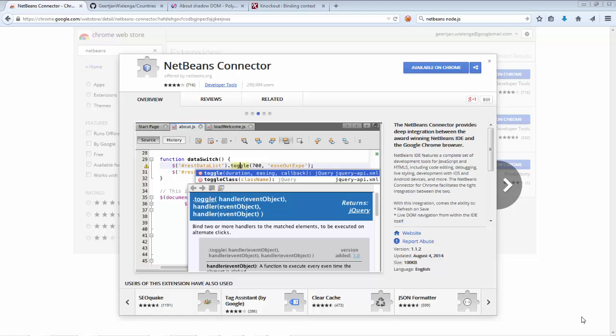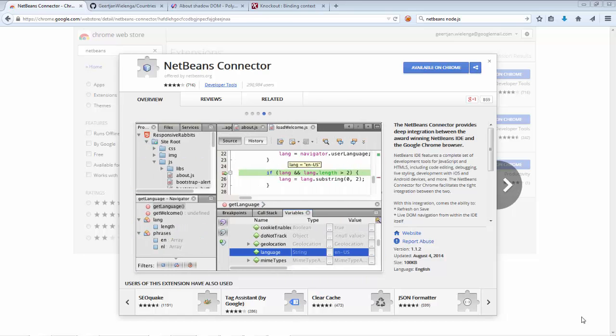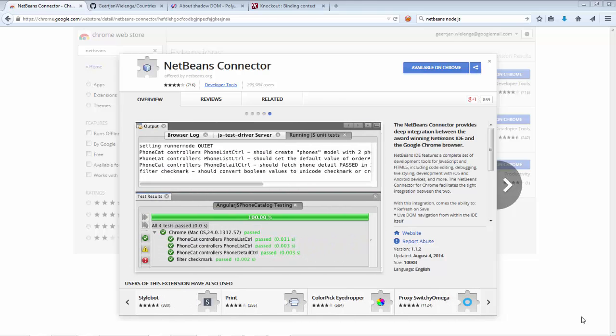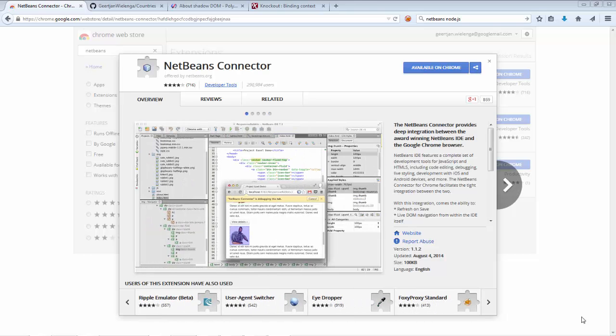Not only are you able to create Node.js applications, whether for the backend or for the frontend via Express.js, not only do you have new features for Angular, but there's also enhancements to the NetBeans Connector plugin for Chrome.